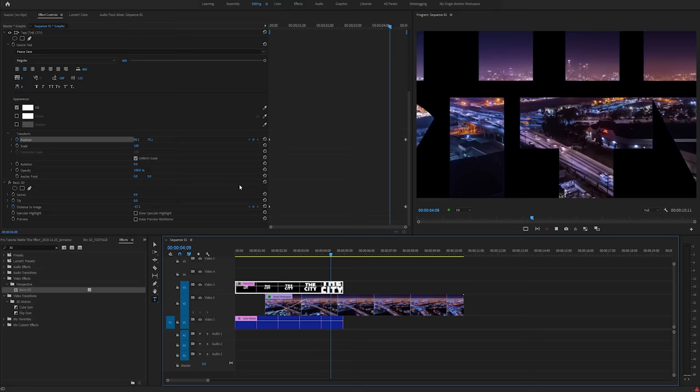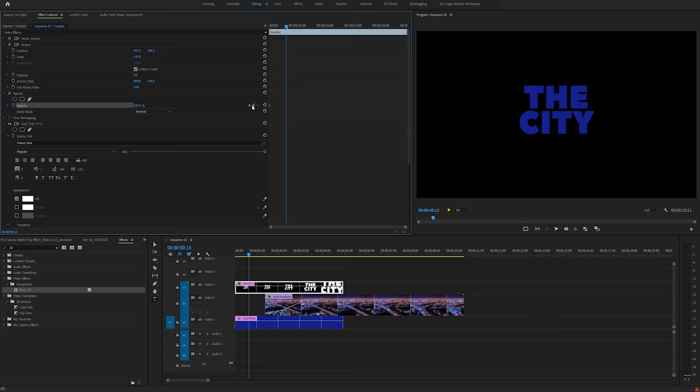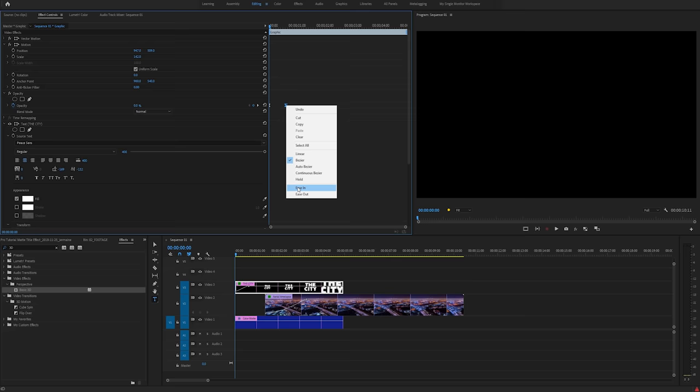Just for an extra touch, I'm going to animate the opacity at the beginning of the text. I'm going to set two keyframes on opacity 15 frames apart. I'm going to highlight and click Bezier and select ease in and ease out. And so we end up with something looking like this.